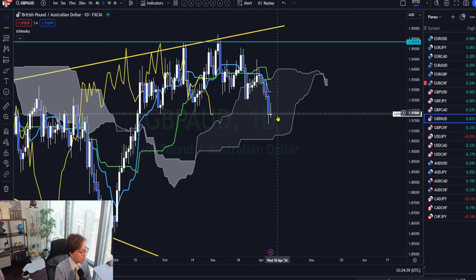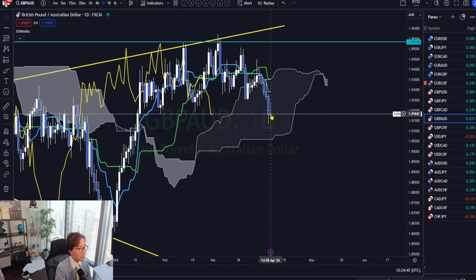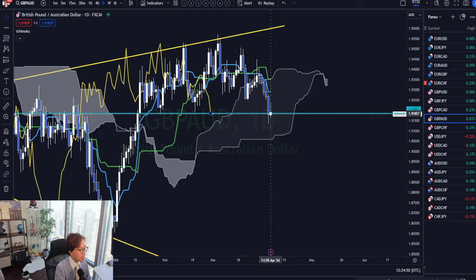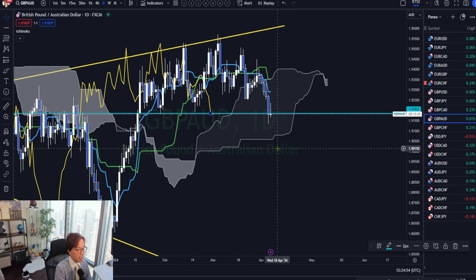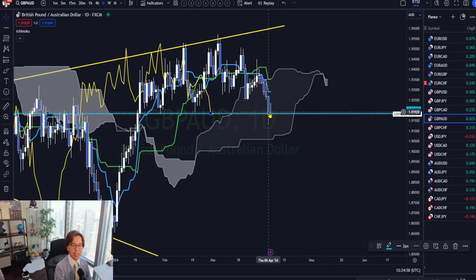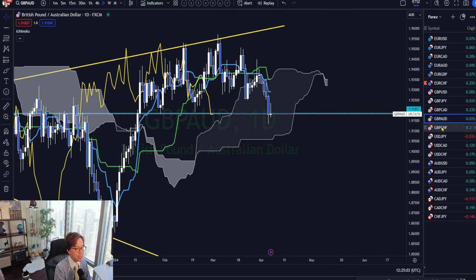GBPAUD is also ranging, but one good thing is that it's about to break the support level of 1.9184. So let's see if it breaks the support or even the Kumo on the daily timeframe — if so, by the end of today or next week the market may continue trending down. So I will mark this one and monitor it.